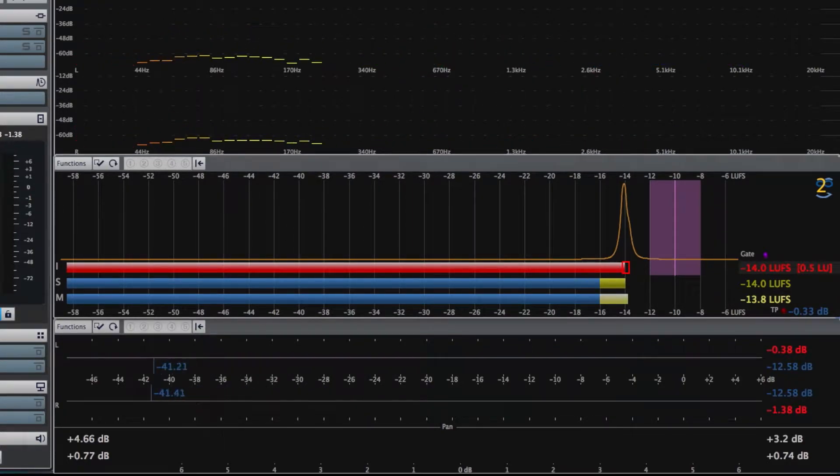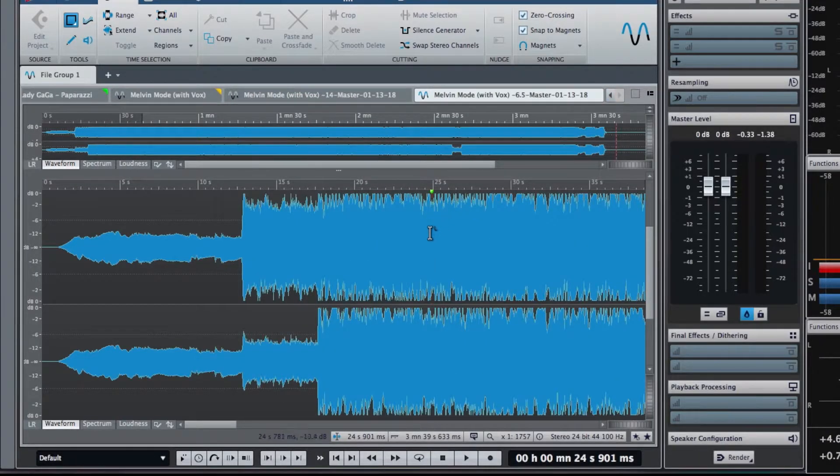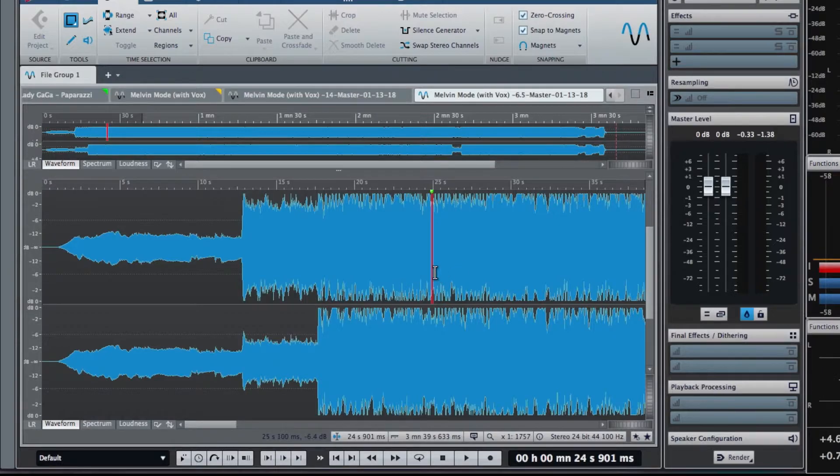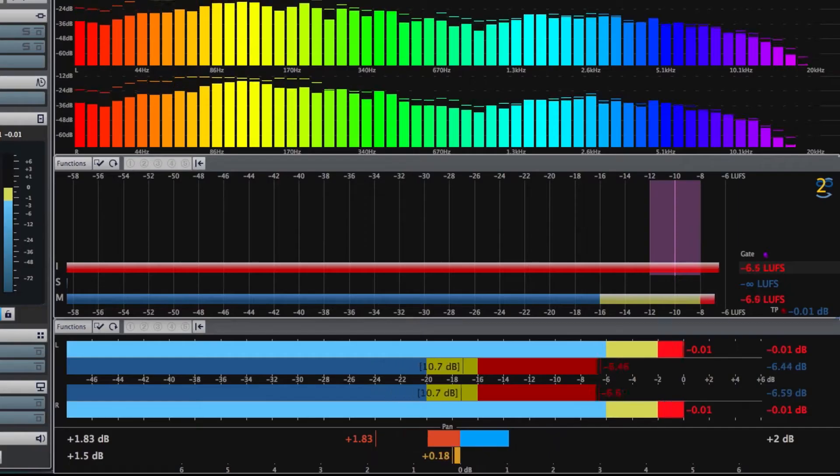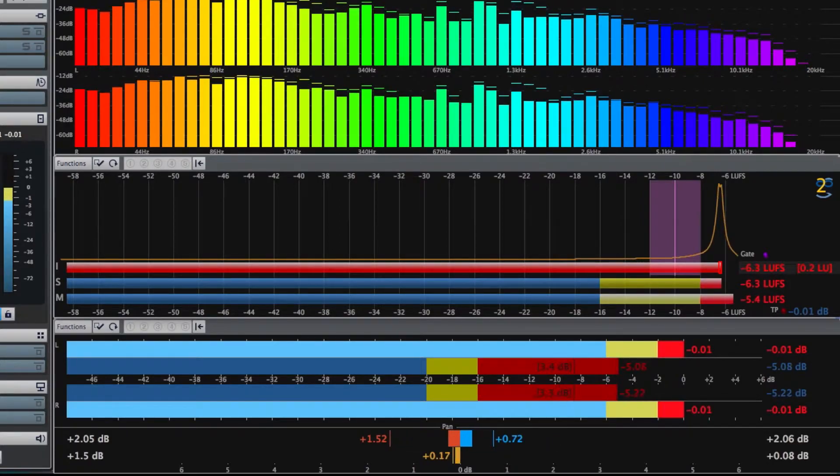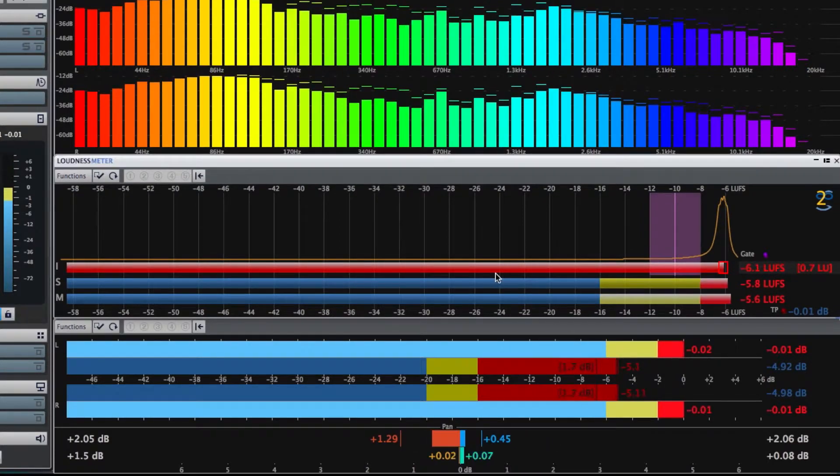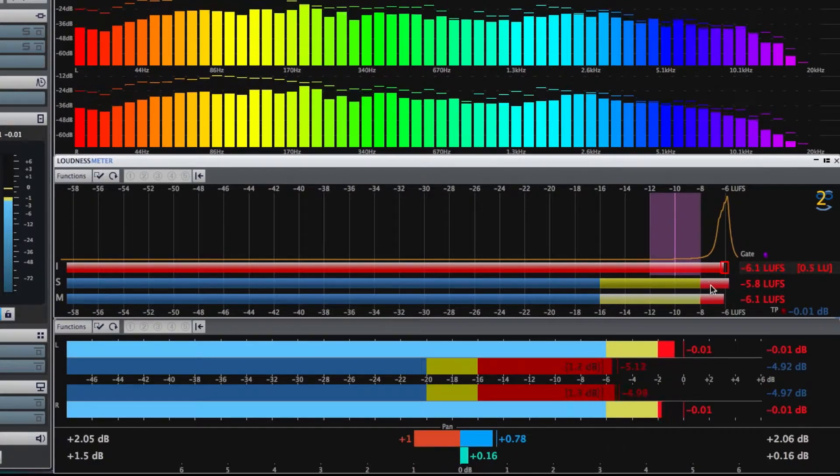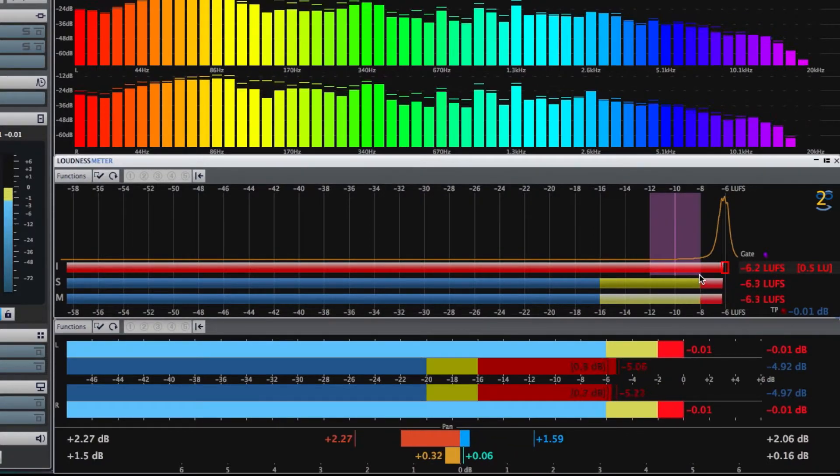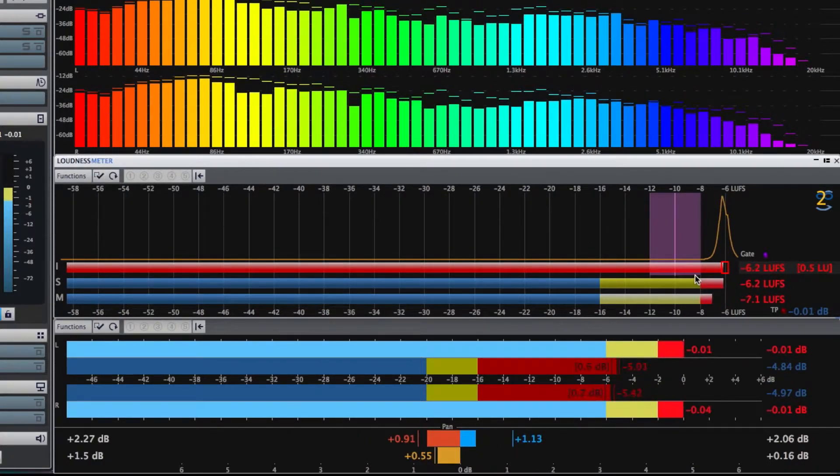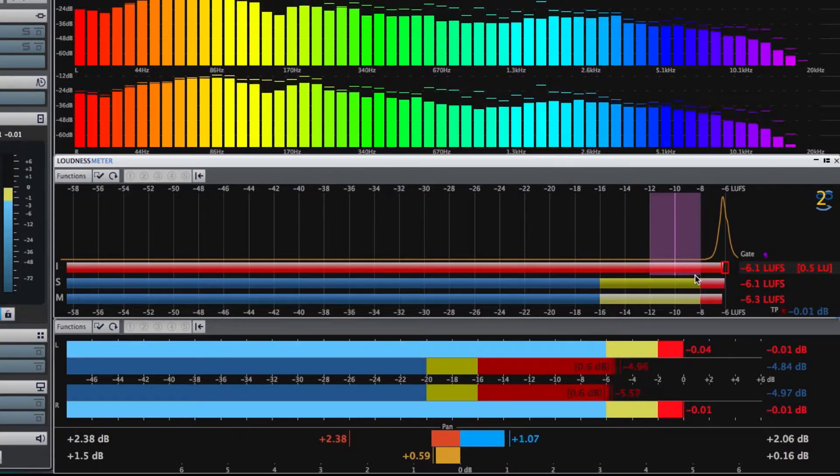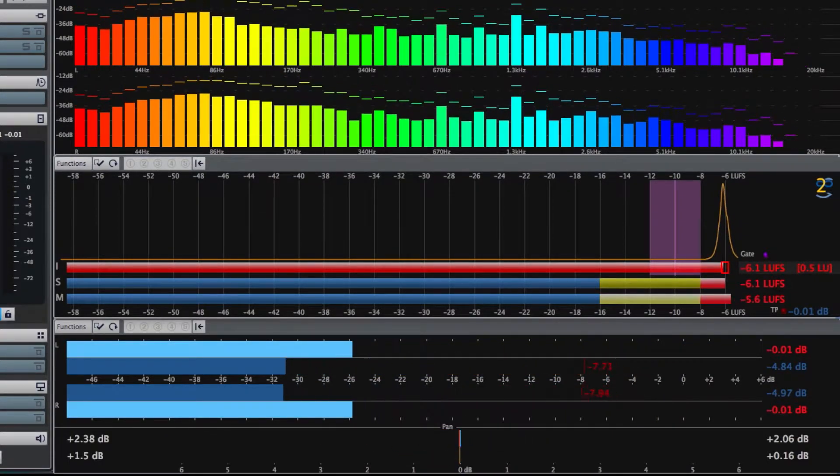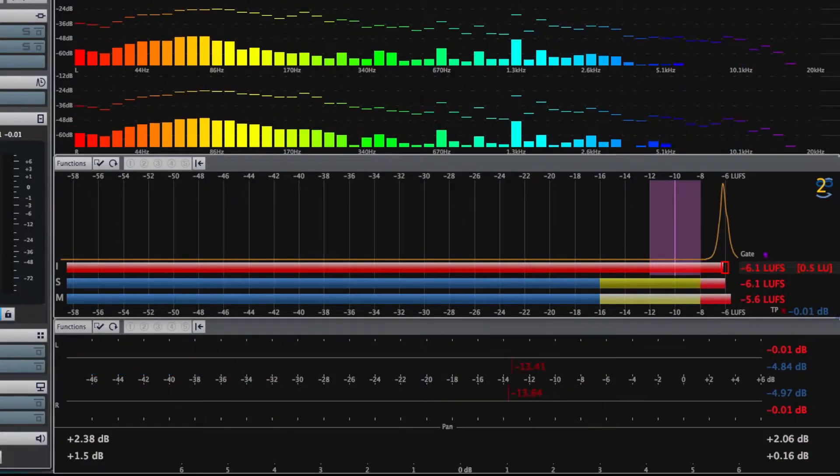Now, let's take a listen to a minus 6.5 master. You're going to want to turn down your headphones, speakers, or whatever you're listening on, because this is going to be much louder. That's a big difference, as you can tell.